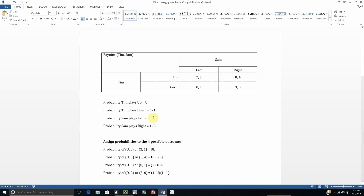The next thing I want to do is assign probabilities to these four cells or these four outcomes. The probability that the game ends up in this first quadrant, which is up-left, is just going to be the probability that Tim plays up multiplied by the probability that Sam plays left. So the probability of this up-left outcome, or the 2-1 outcome, is U times L.